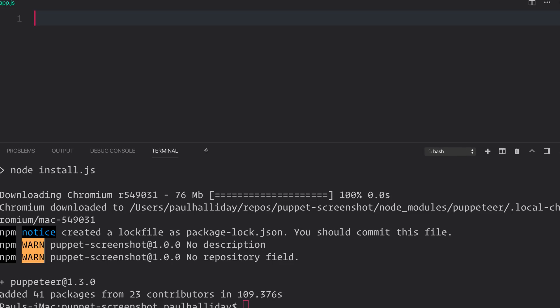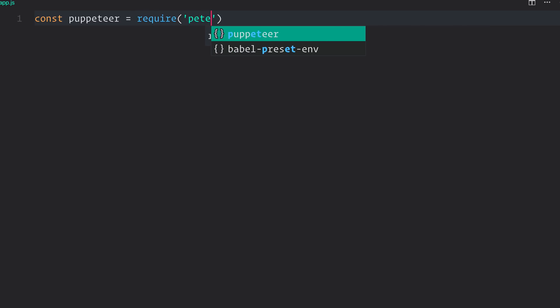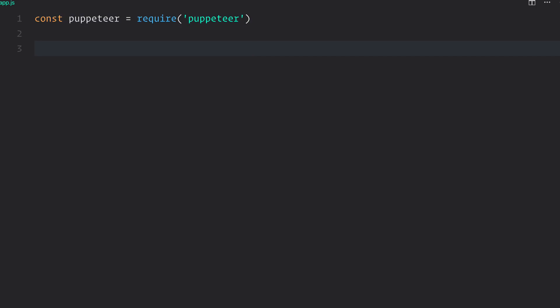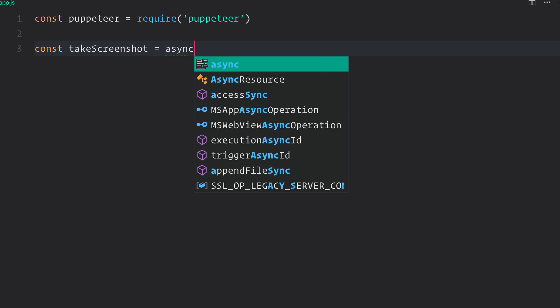So we can require this by saying const puppeteer and use require of the library Puppeteer. Next up, we might want to make a function, and that function will be called takeScreenshot, and this will be an async function.